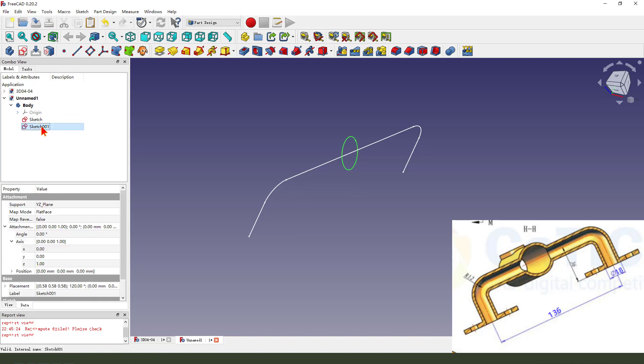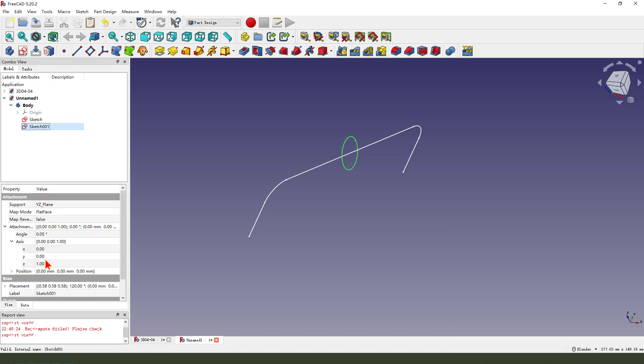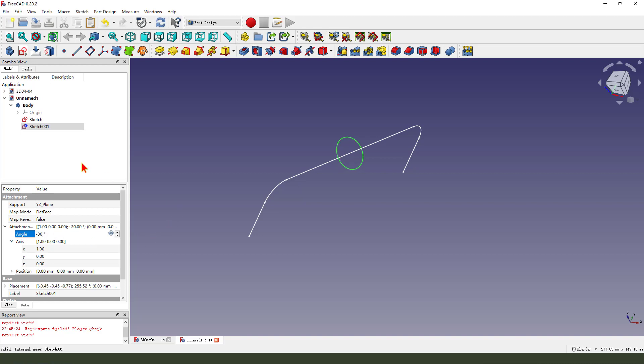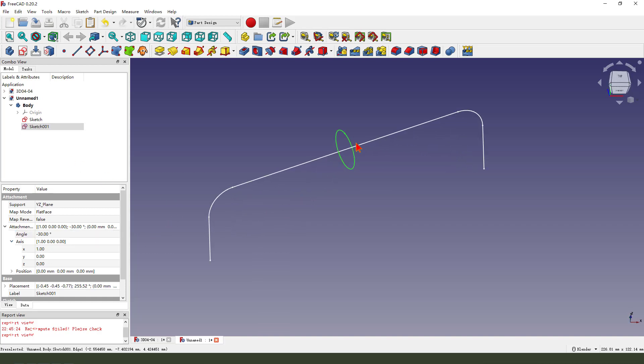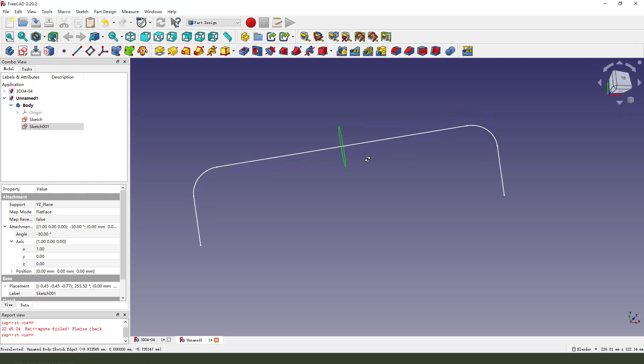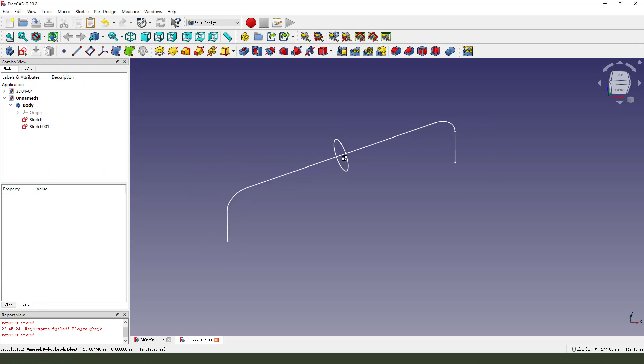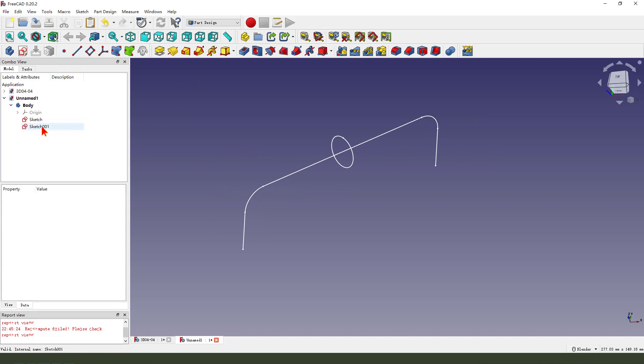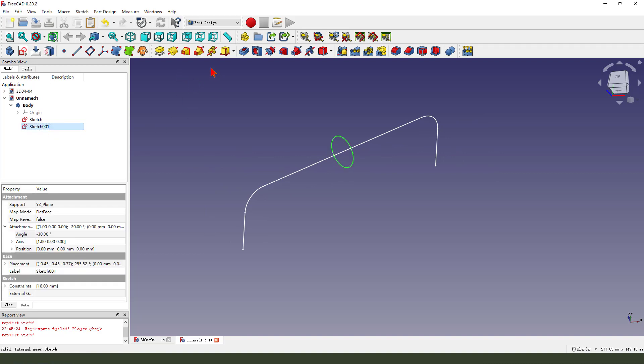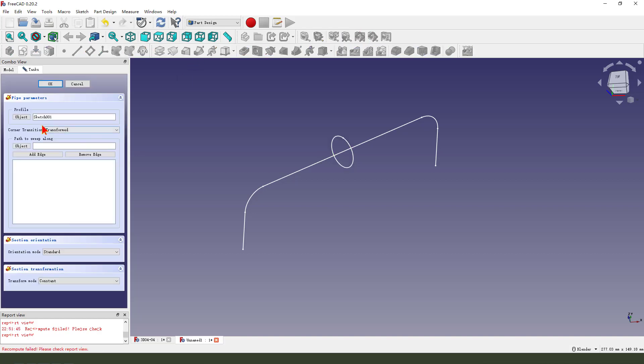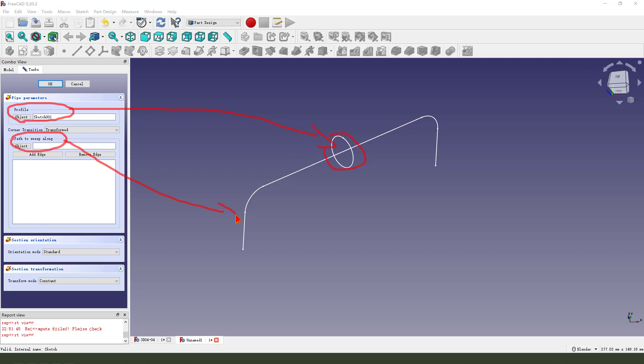We need to change the circle angle. Select Z. Angle. Okay, you see the angle. And then select the circle. We select sketch 001 and the path. Profile object is a circle, path object is a path. Select okay.